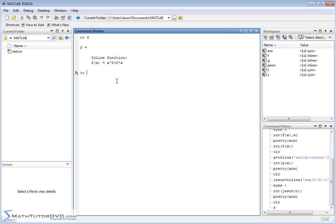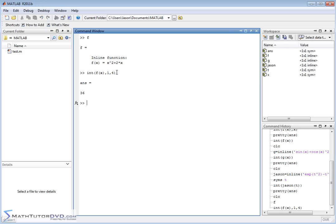Let's put f back on the screen. The way we did it before: int(f(x)) gives the indefinite integral. But if inside the integration function you tell it to integrate f(x) from 1 to 4 — int(f(x), 1, 4) — it will calculate the integral and evaluate it between those bounds. The 1 is the lower bound and 4 is the upper bound. We expect a number, and we get the number 36.